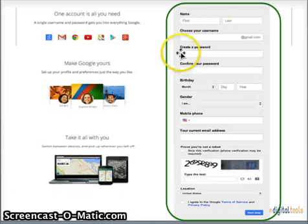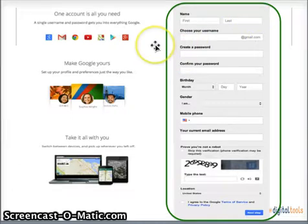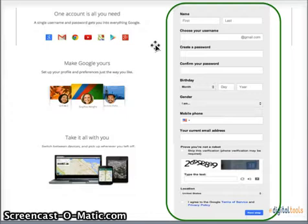You want to type in your first and last name. You want to choose a username. Create a password. Confirm that password. Type in your birthday and confirm your gender.